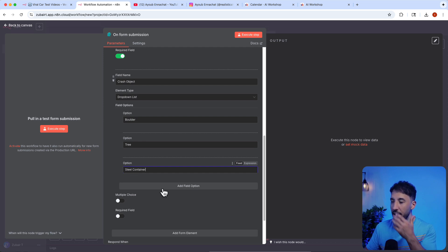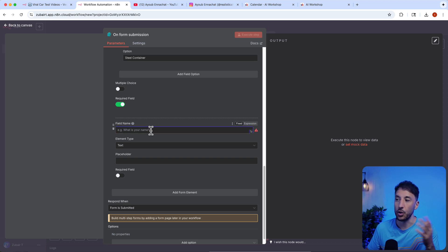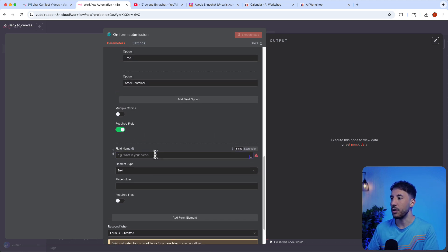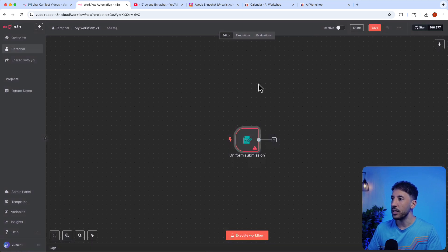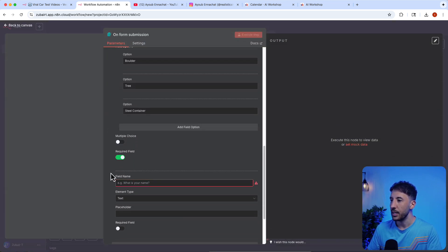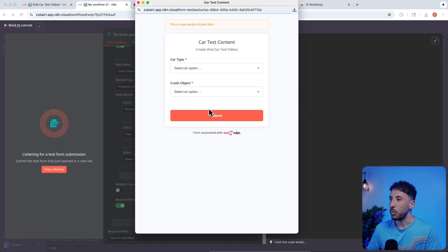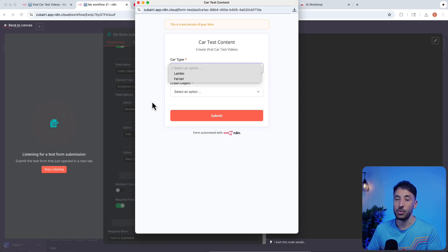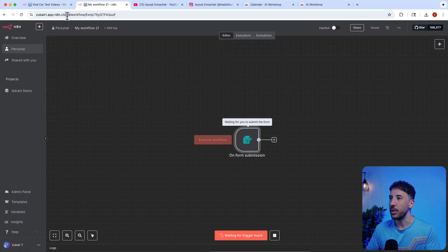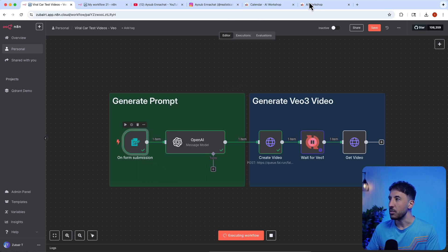You can keep adding more options. Once you've done that, if you click 'Execute Step' it will pull up that form with all those options available. I'm going to copy the form I created earlier so I don't have to recreate it — I'll copy and paste it into this workflow.